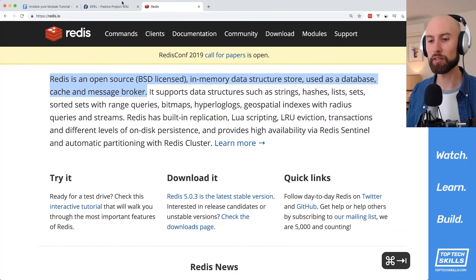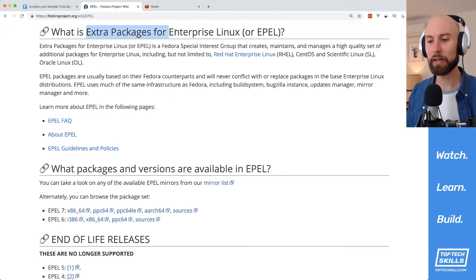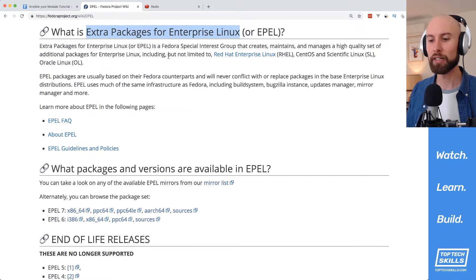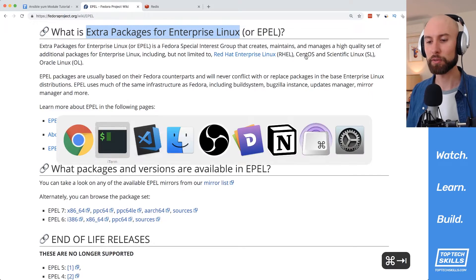What we need to install is the EPEL repository. EPEL stands for Extra Packages for Enterprise Linux and it's a special repository that has extra packages for Red Hat and CentOS, and this is going to contain our Redis package.